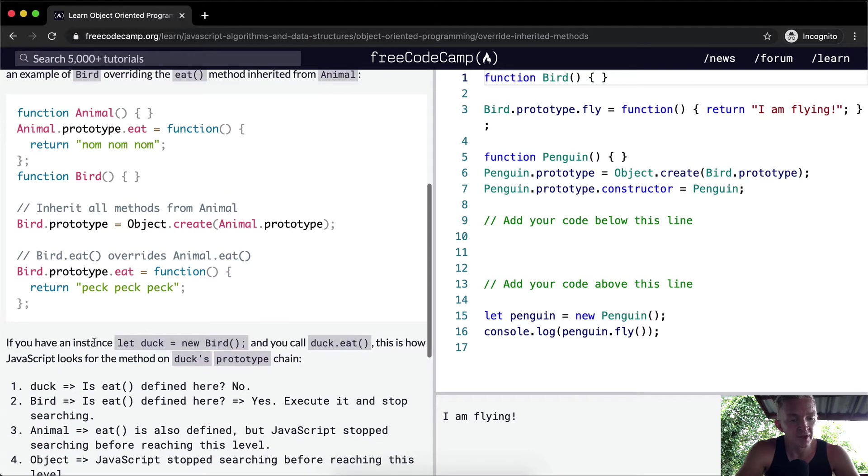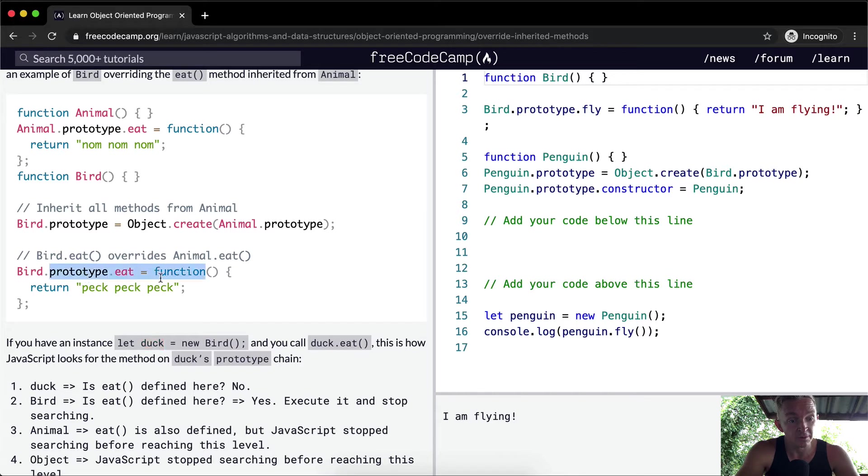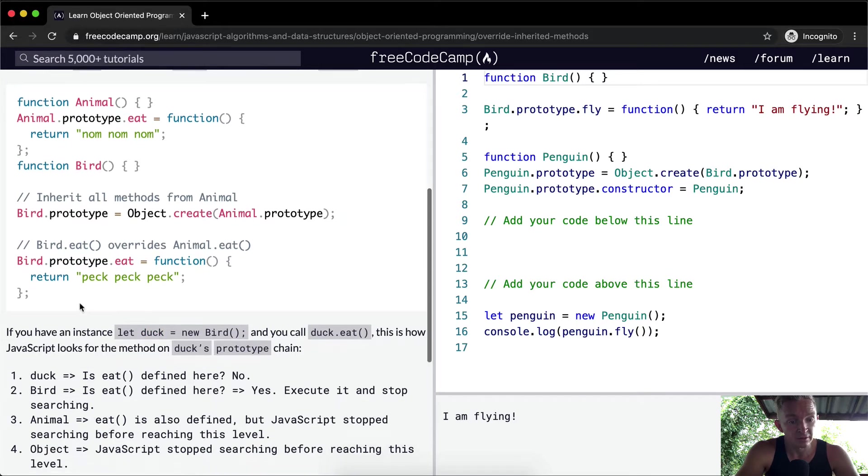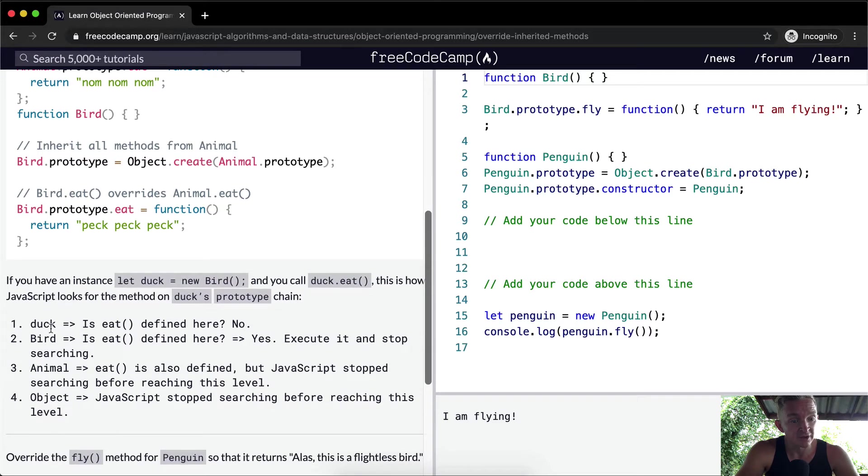If you create a new bird called duck and you call duck dot eat, it's now going to say peck peck peck. This is how JavaScript looks for the method on the duck's prototype chain.